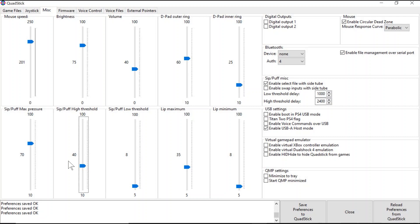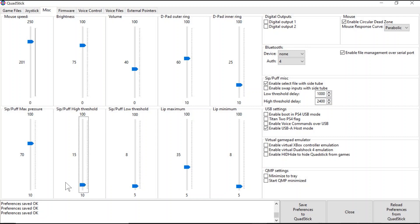However, for some individuals — specifically someone on a ventilator — this threshold might be too high for them to activate the controls, or they might have to use a lot of effort, making it exhausting to play games. Therefore, this might need to be lowered to a smaller number so they can activate the controls adequately without being exhausted or unable to generate the required respiratory force.